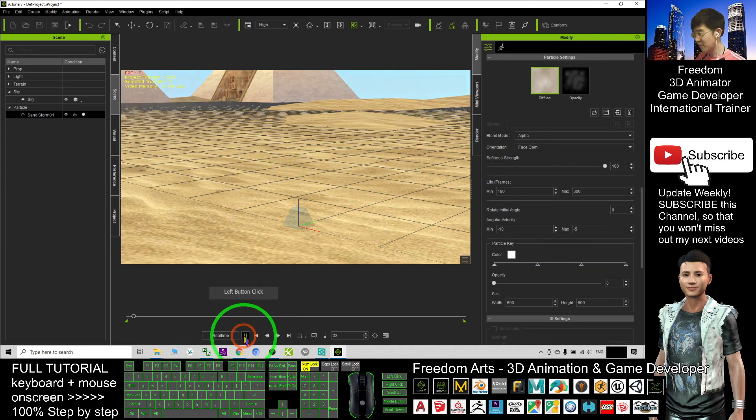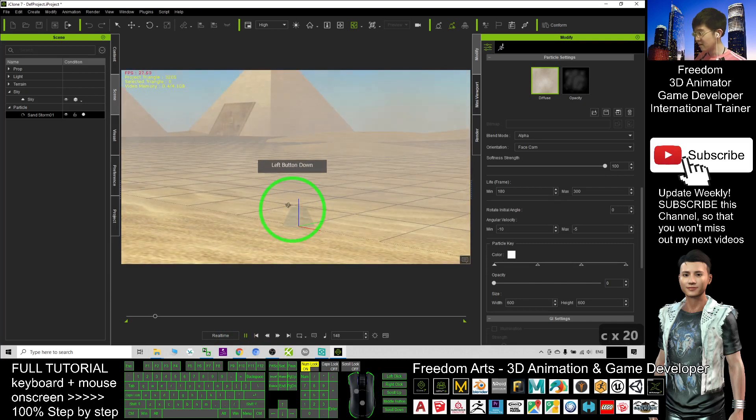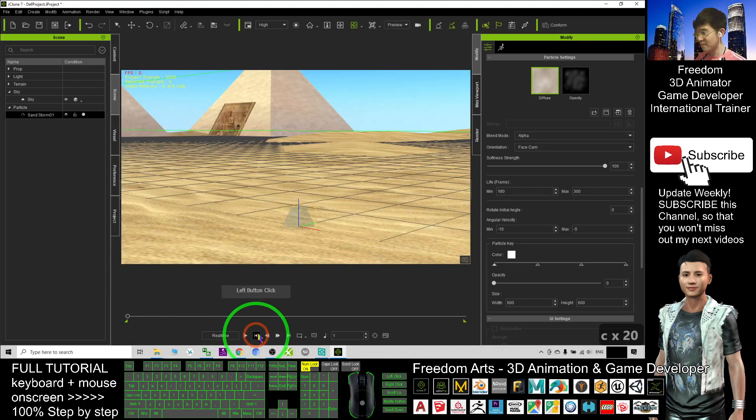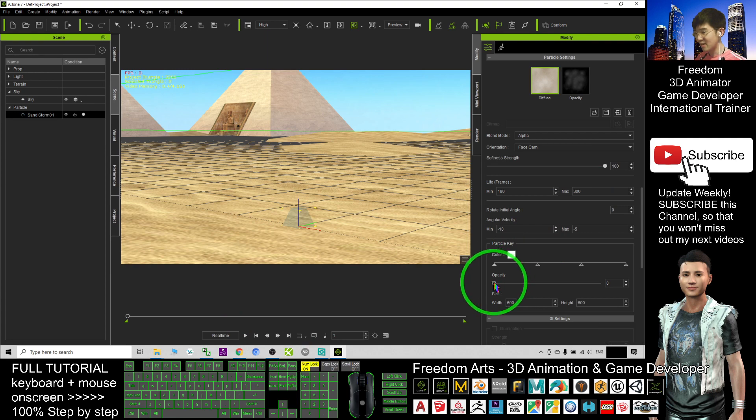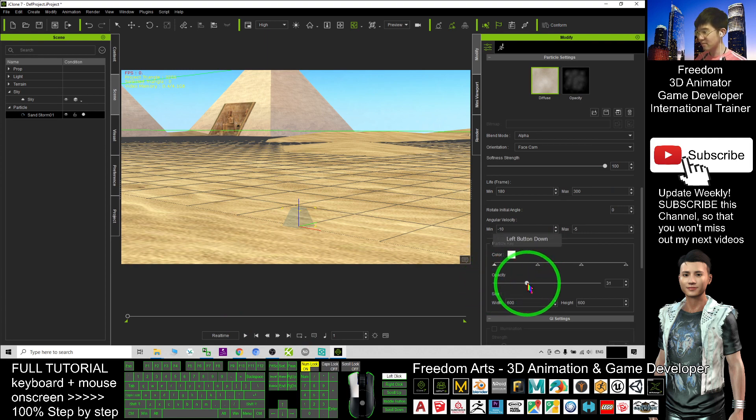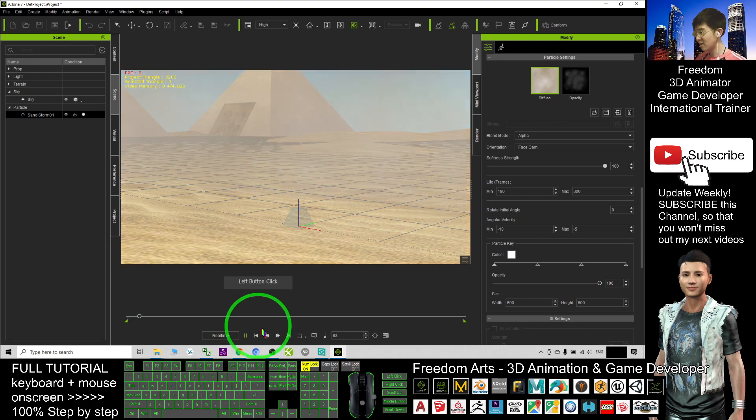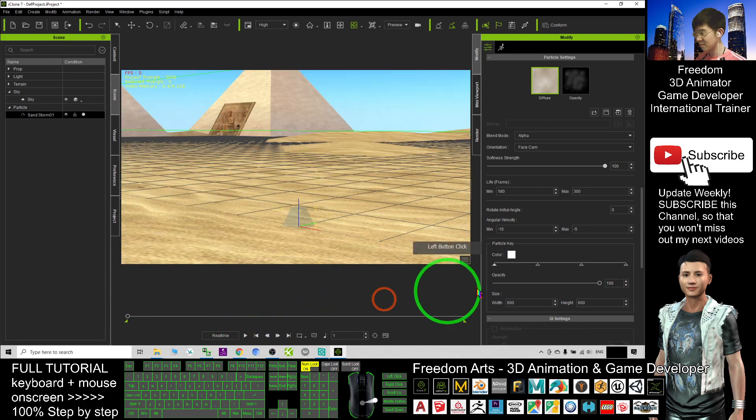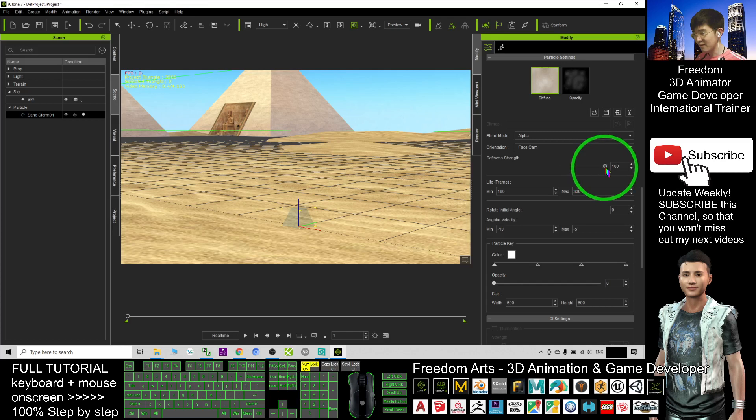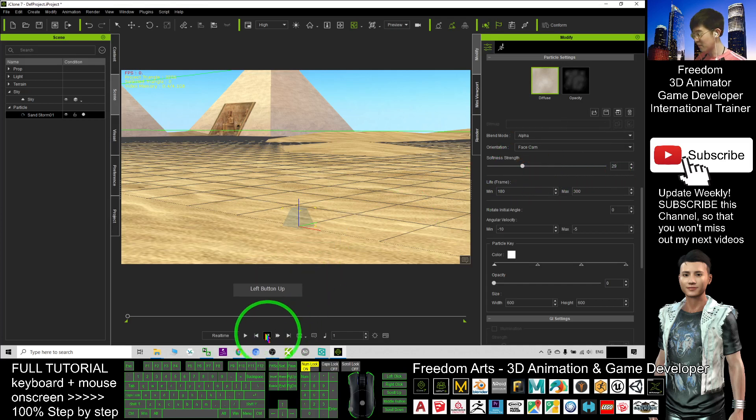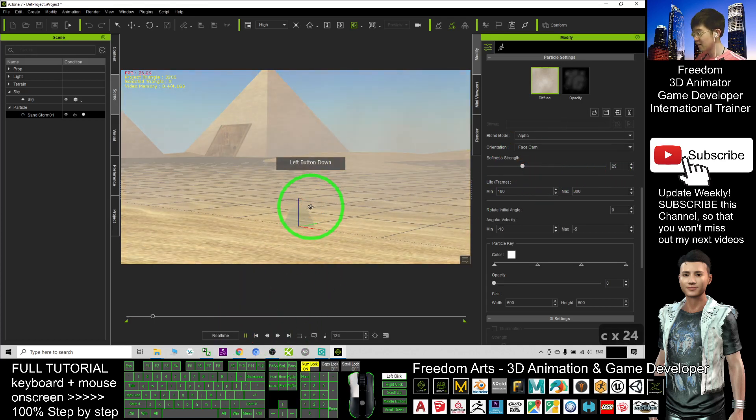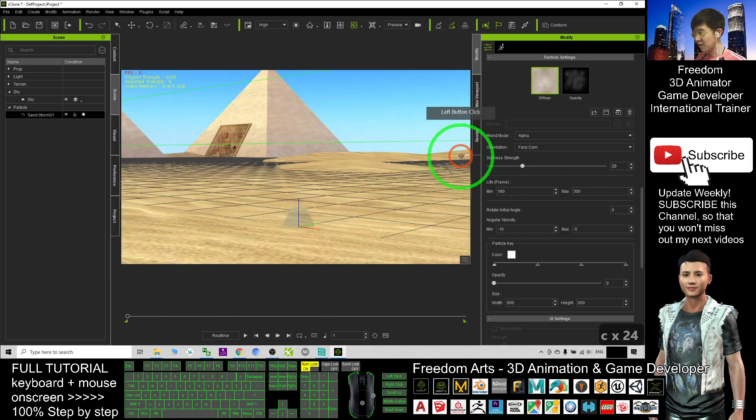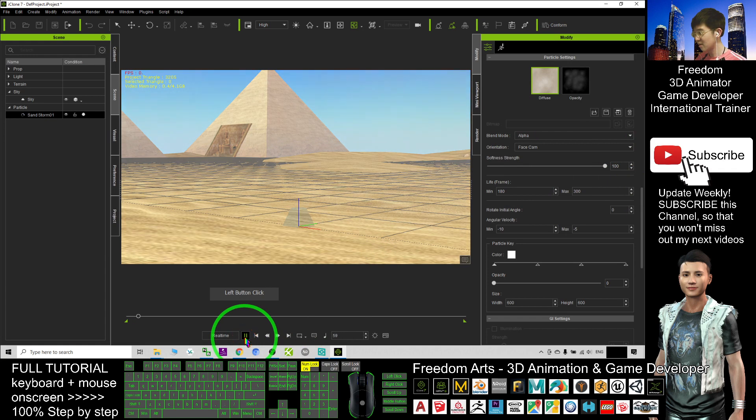Now I try to play, it is a sandstorm. Then I can adjust the opacity as well. If I adjust it to 100. The softness strength, if I make it become 29. You can see any difference. 100.